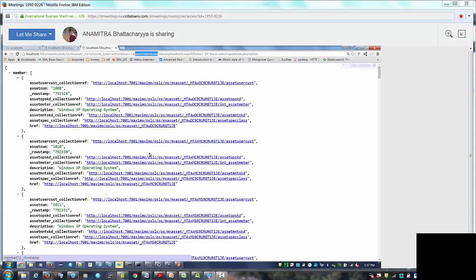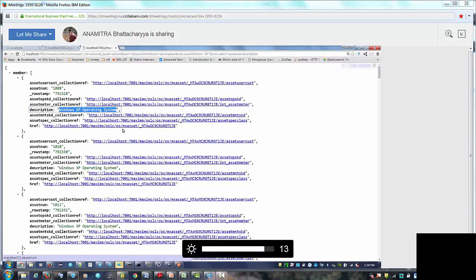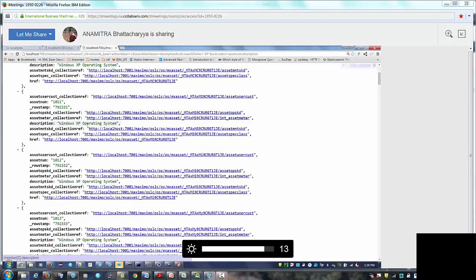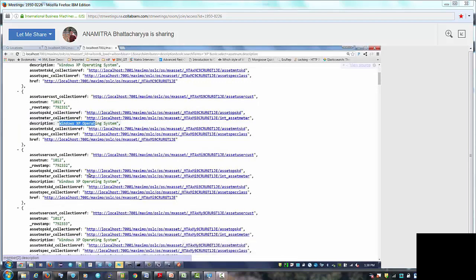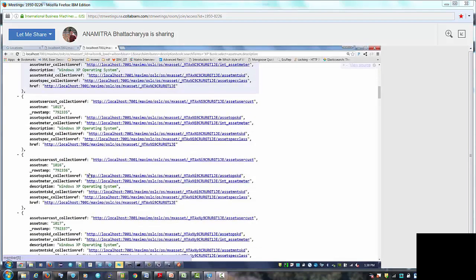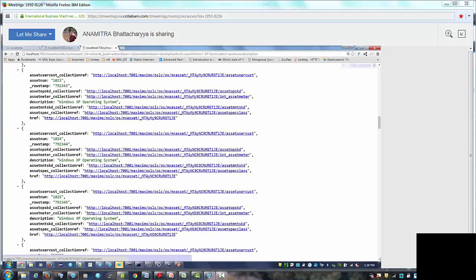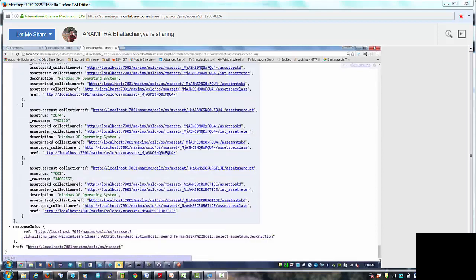Yep, these are case sensitive and this is the exact case that needs to be there otherwise the server side would not recognize them. And so what you see is that you see a bunch of xp operating system coming up right. So all of them are Windows xp for different assets. And pretty much that is all it is there. All of them are xp. You just saw this right.